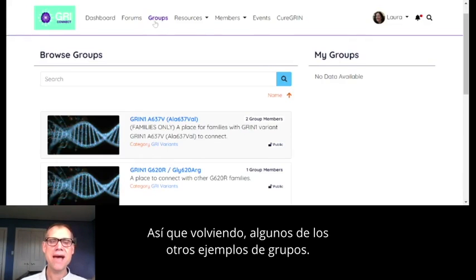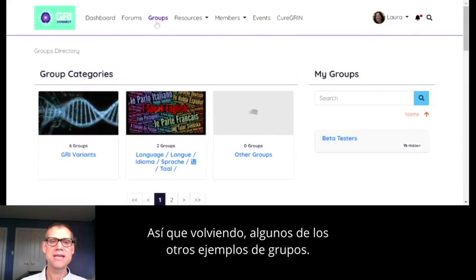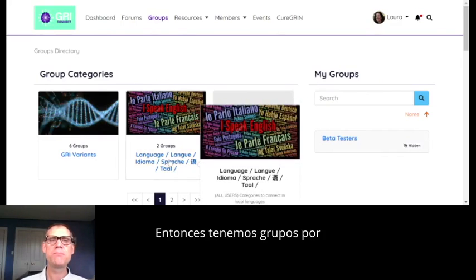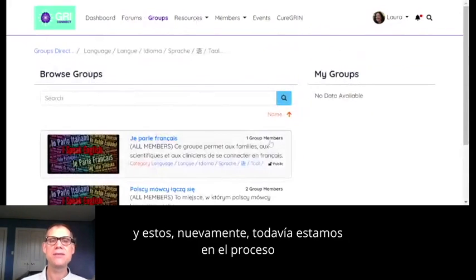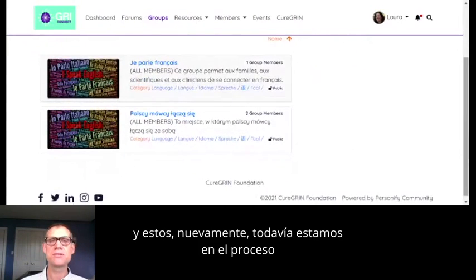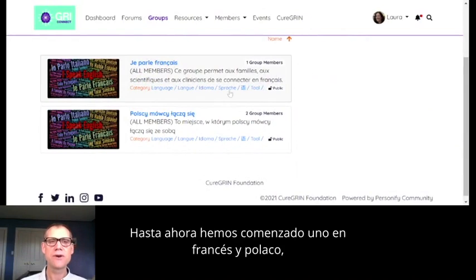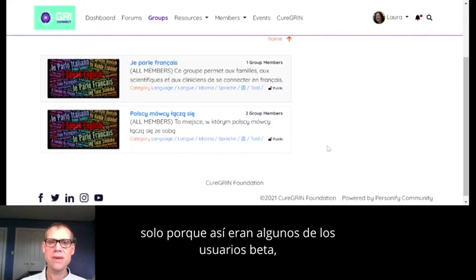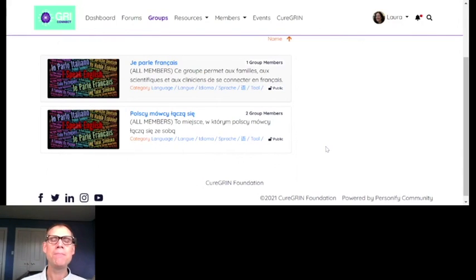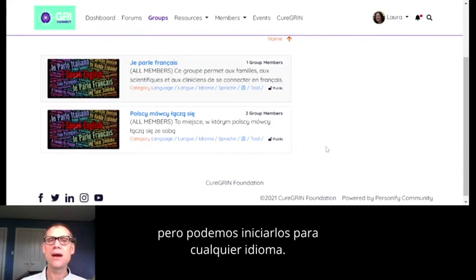Going back to some other examples of groups — we've got groups by language. So far we've started one in French and Polish, just because that's who some of the beta users were. But we can start these for any language.